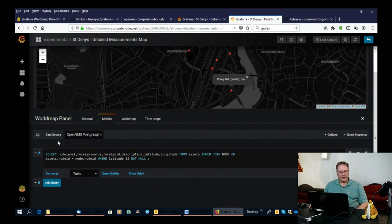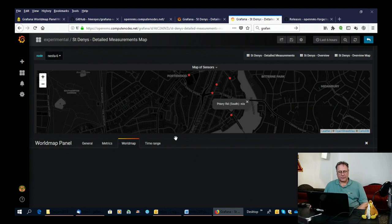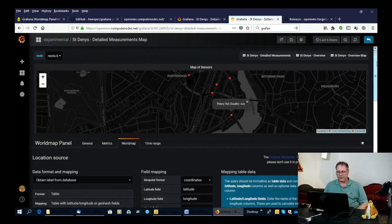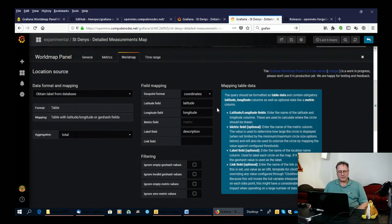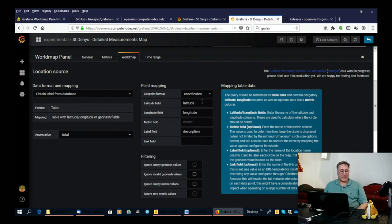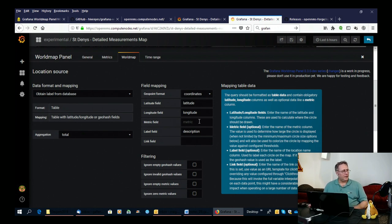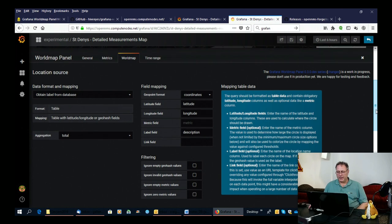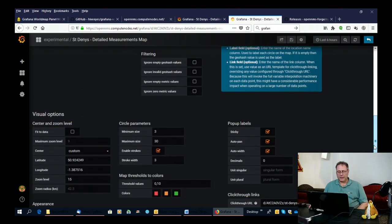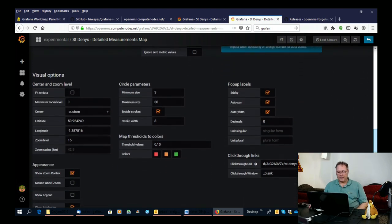And then if you look at the world map side of things itself, you say which field you want in the table to use. So I'm obviously using the latitude field for latitude, longitude for longitude. I'm not using any metrics from OpenNMS at the moment. So all of the dots will show up the same color and they won't change, but that's fine. And then I'm using the description field to give me the text that's going on the map.